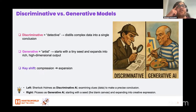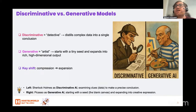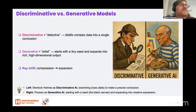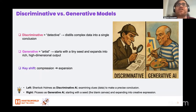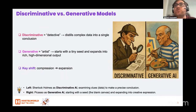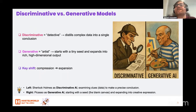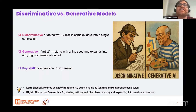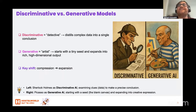Imagine two characters: Sherlock Holmes and Picasso. Sherlock stares at a crowded crime scene — footprints, a cigar ash — and boils it all down to one conclusion: the butler did it. That's classic discriminative AI. It narrows vast data to the most likely label.